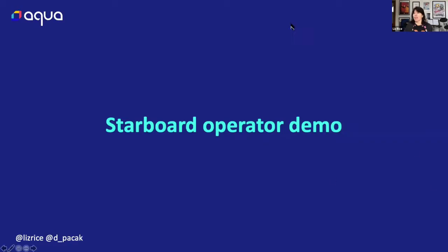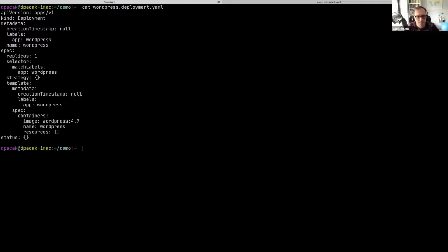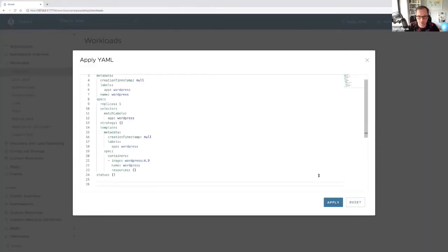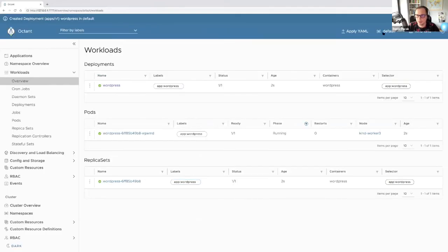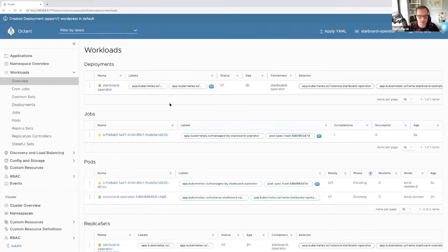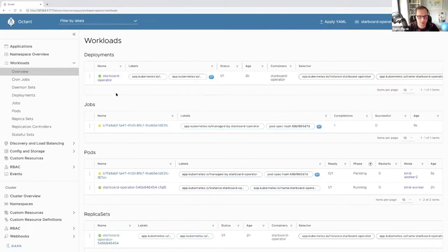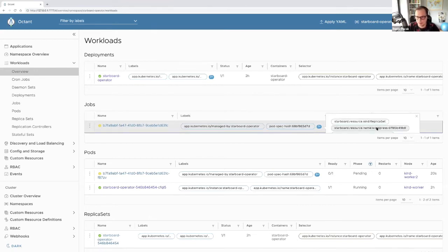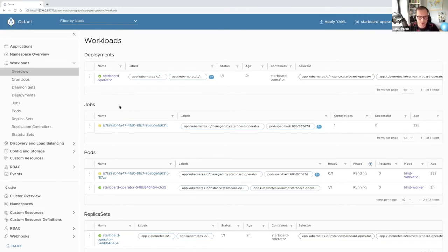Let's take WordPress as a sample application. I'm going to use Octant's apply YAML file feature to create this deployment. Now if we switch to the Starboard operator namespace - this is where we run the operator itself - in the same namespace it spawns immediately a scan job. It is annotated so we can figure out which workload it is scanning. It's related to the active replica set of the WordPress deployment. If everything is fine, this job is automatically cleaned up and the operator will create a vulnerability report associated with this replica set.